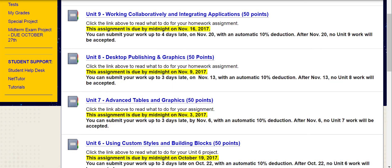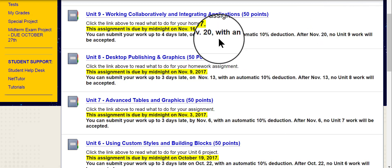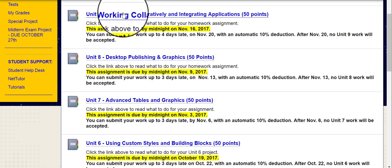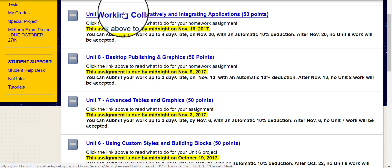Hi, this is Deborah Sable-Thornbrew, and I'm going to walk you through how to get started with Unit 9 in our CSIT 125 Word class. On my screen, I've logged into Blackboard, and I clicked into the Unit page, so now I'm going to click Unit 9, Working Collaboratively and Integrating Applications.